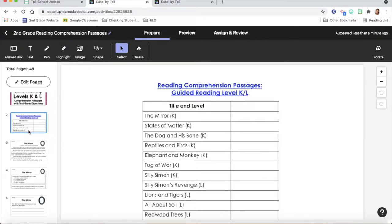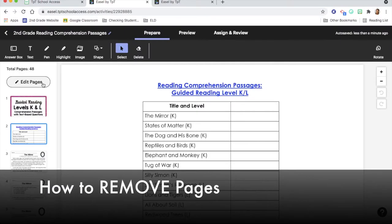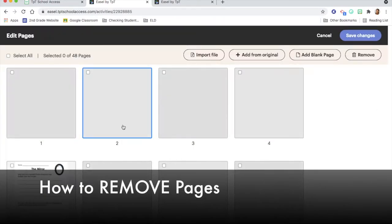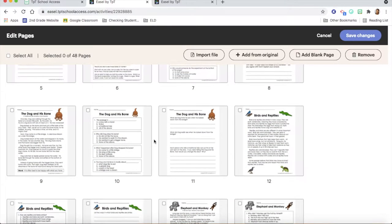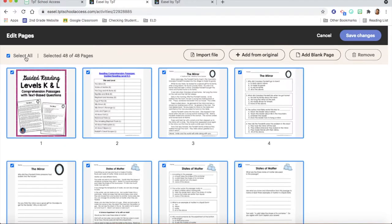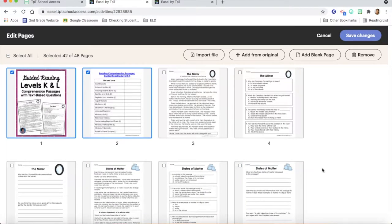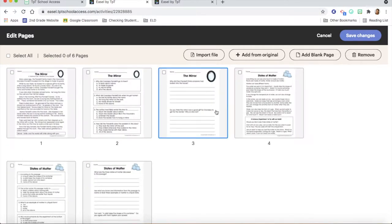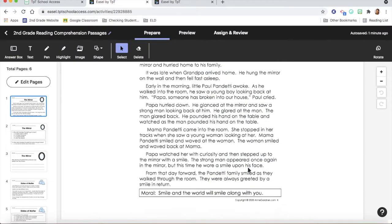With these, I only like to assign one or two passages at a time. However, as you can see, the whole product shows up here. So if I want to get rid of some of these, I'm going to click on 'Edit Pages.' Then, because I want to remove most of this product, I'll go up to the very top and click 'Select All,' because whatever I select is what is actually going to be removed. Then I'm going to deselect the passages that I want to assign — just the mirror and states of matter. So I'll deselect those pages and click 'Remove.' Now all that's left are the actual passages I want my second graders to complete, and I can click 'Save Changes.'